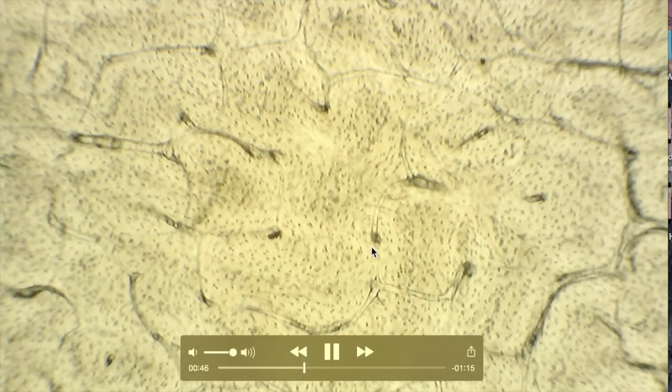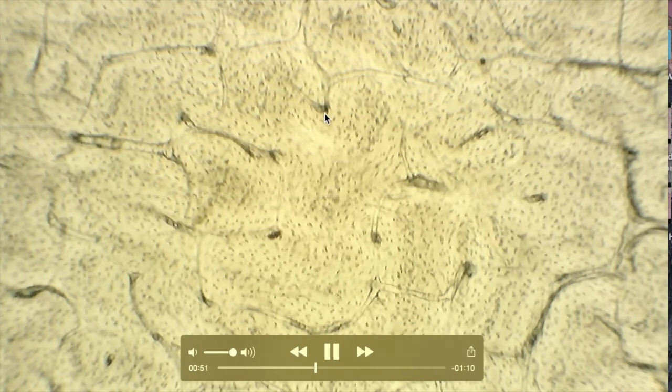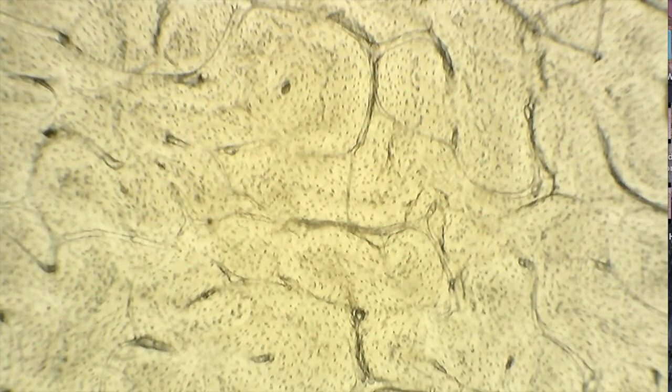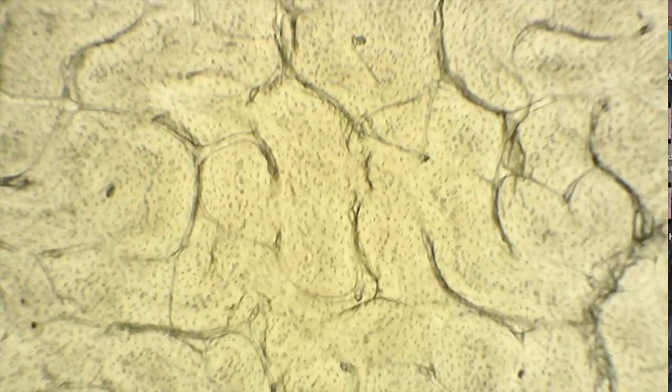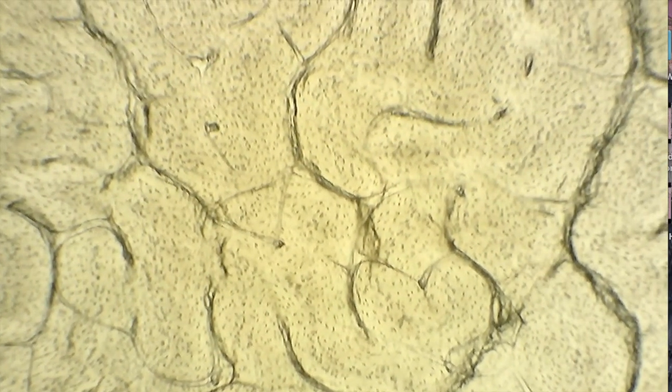You can also see very clearly the Volkmann canals, which connect the different haversian canals together. You cannot see the periosteum, and you cannot see any living cells inside this section — just the calcified tissue. Moving the slide, you can see the same picture again: haversian canals, lacunae, and the Volkmann canals.